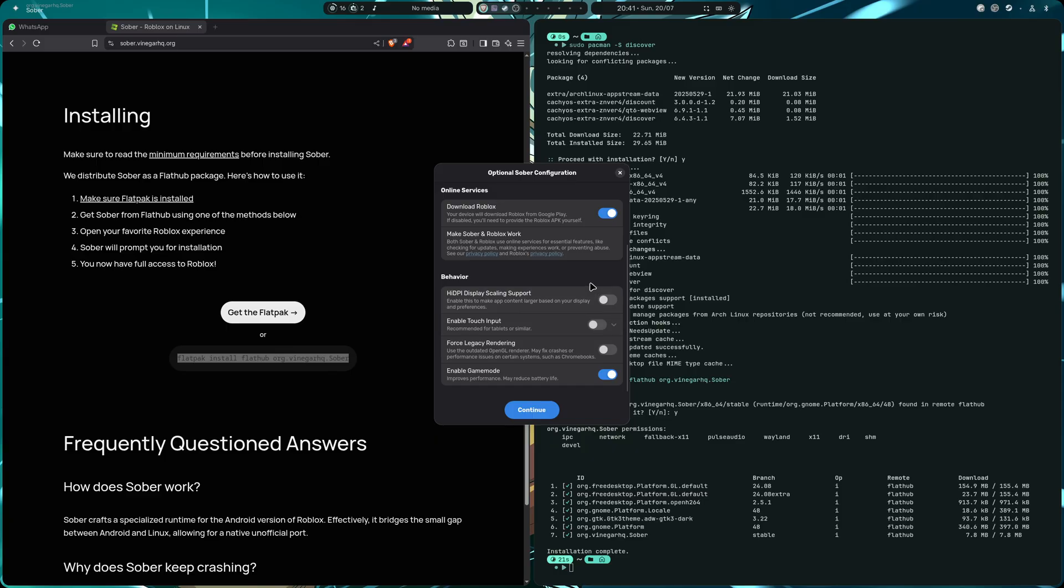I'm going to hit now. My fixed structure performance on certain systems such as Chromebooks, that is optional. In my case I'm going to leave it ticked.